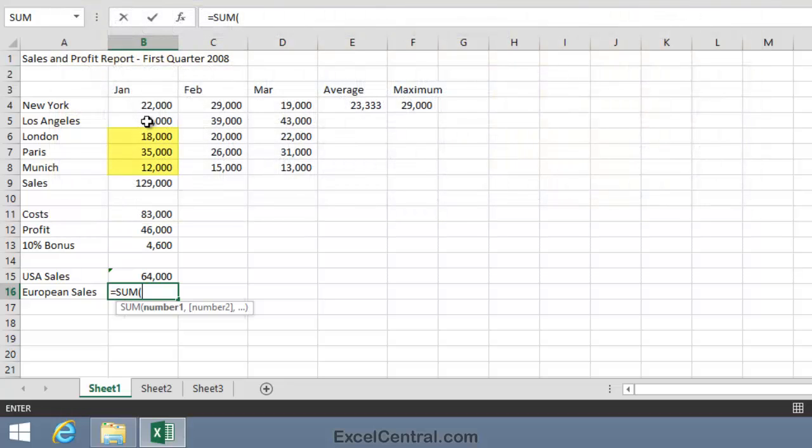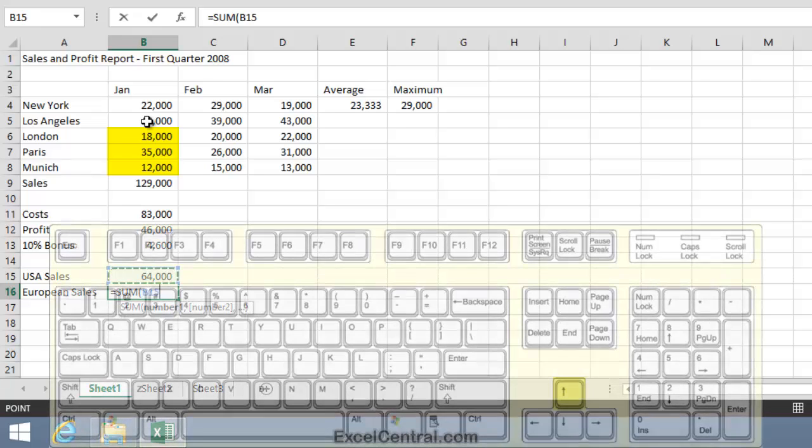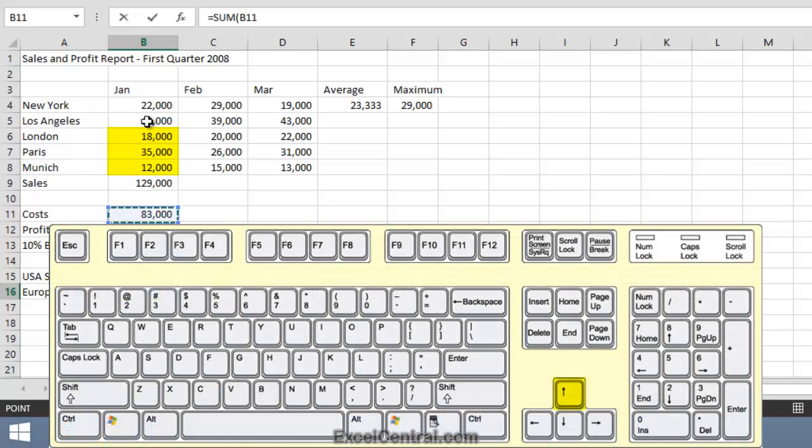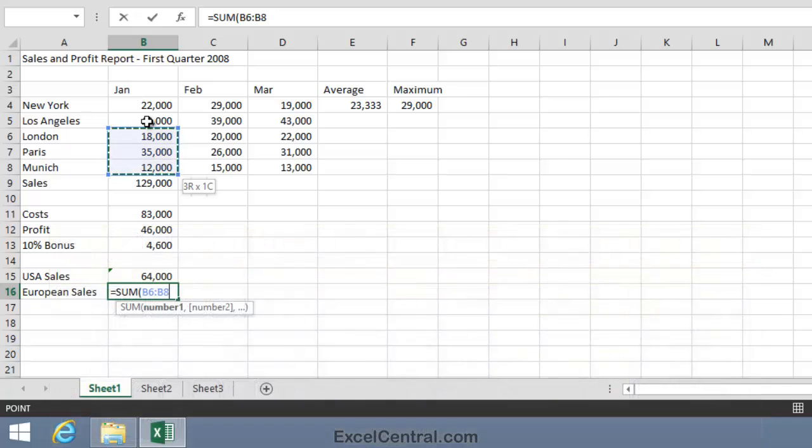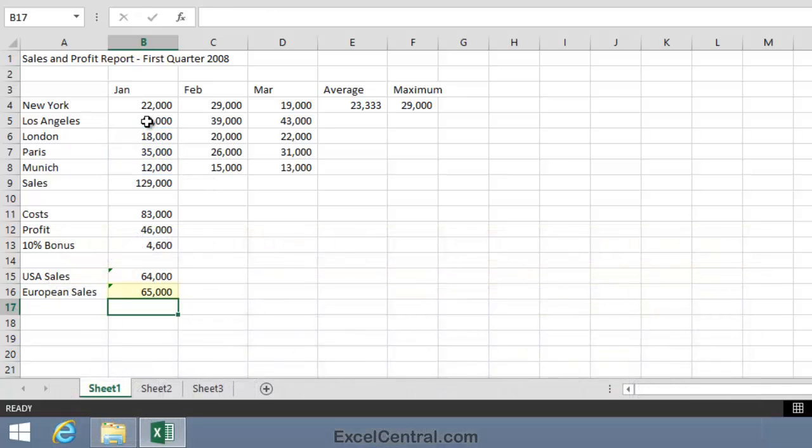The range will be B6 to B8. So I'll press the up arrow key to move to London, B6, hold down Shift on the keyboard and press the down arrow key twice to select the range B6 to B8. And when I press the Enter key you can see that the European sales figure is being correctly calculated.